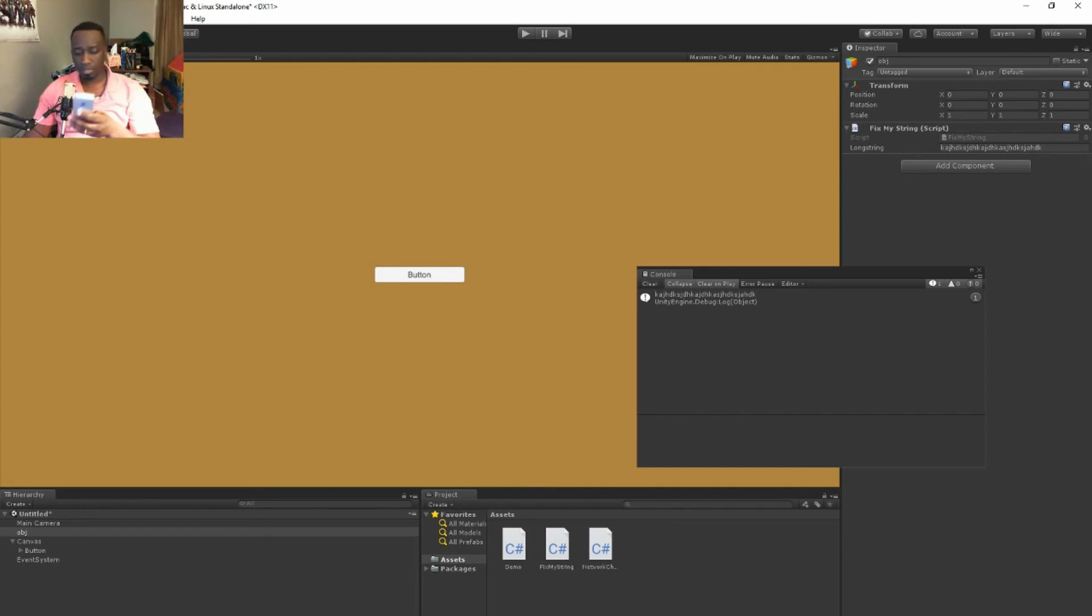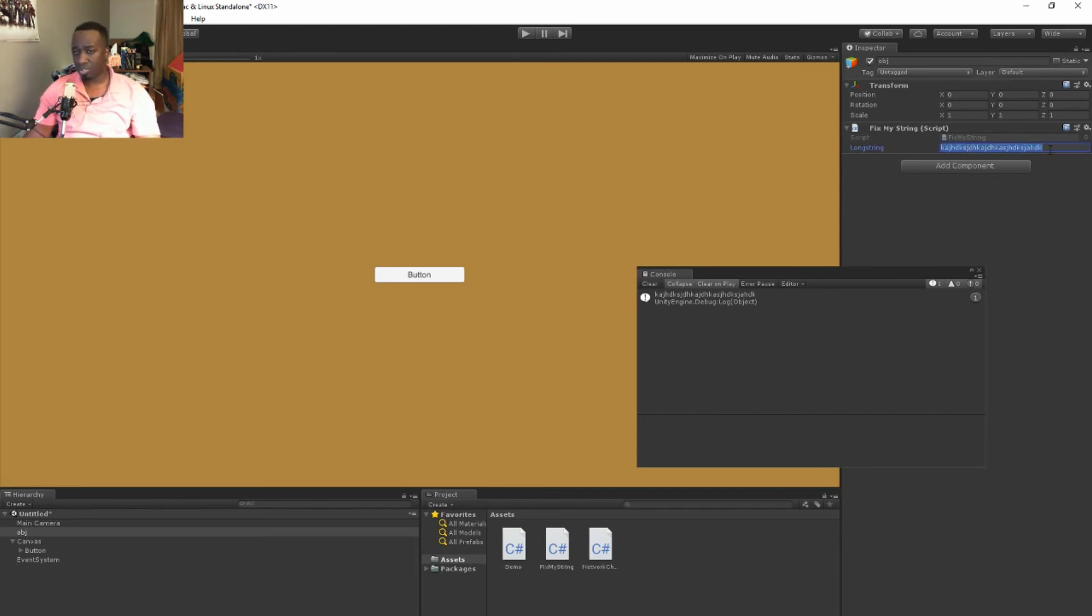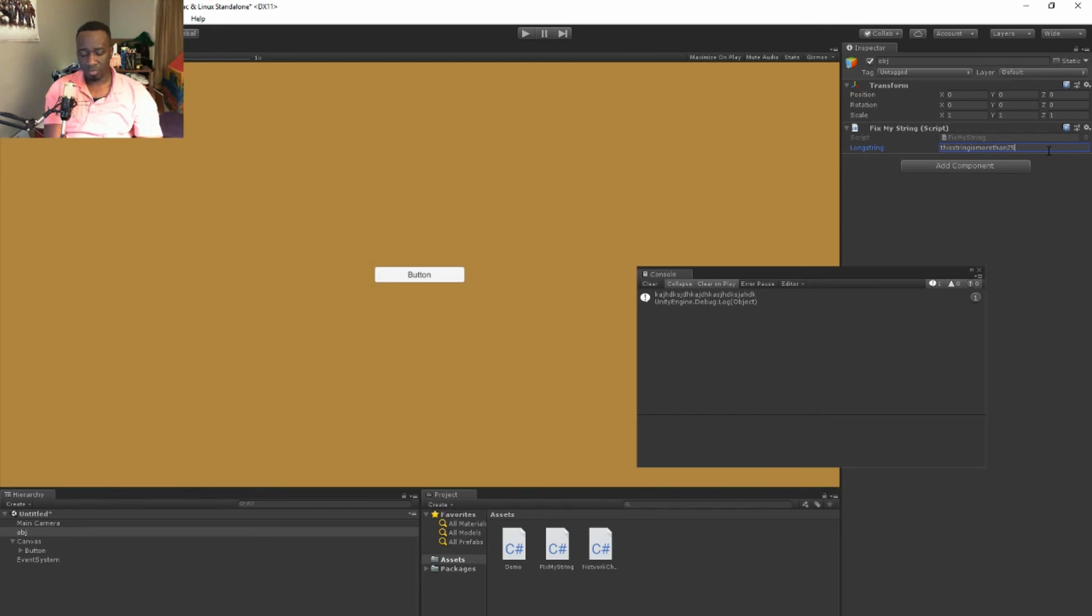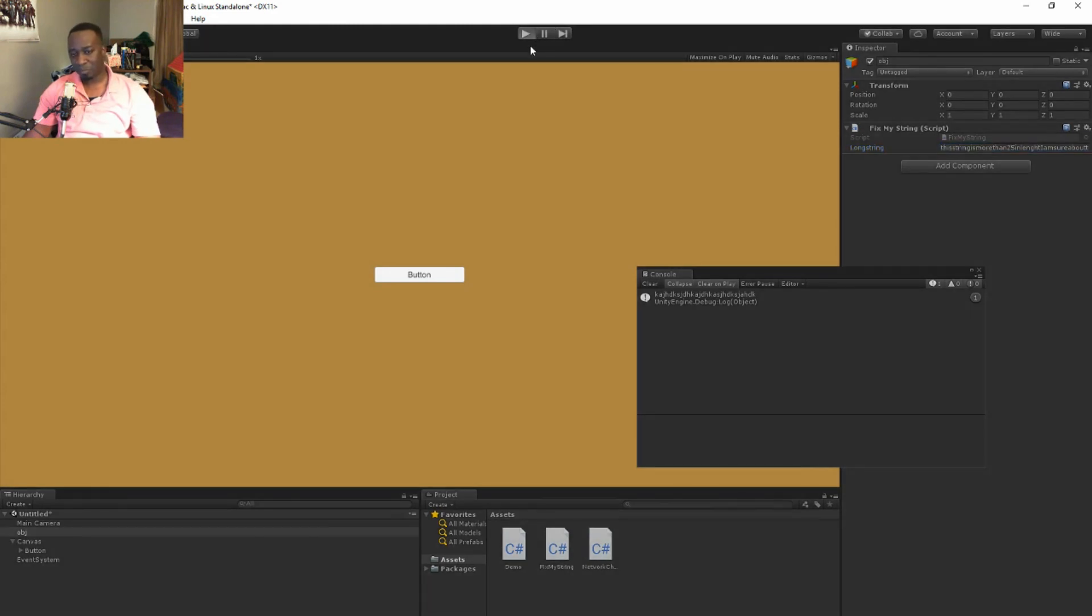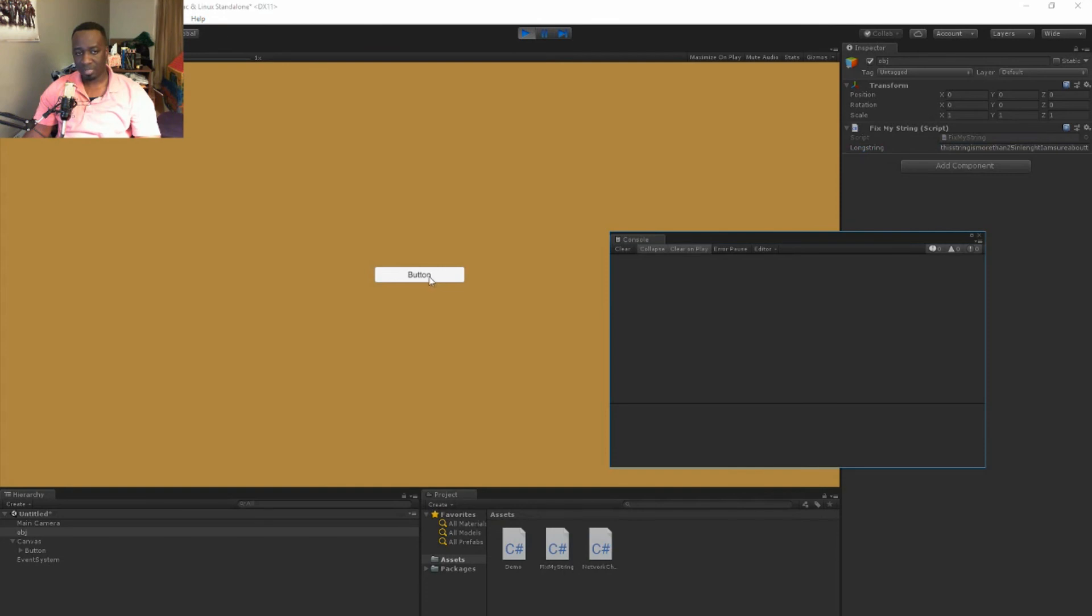Unity will compile. And it's done compiling. So now let's just make sure that this is more than 25. So we'll say this string is more than 25 in length and I am sure about that. So you see how long that is right? Let's go ahead and hit play now. And once I click the button, boom. So it's taken our long string and cut it down to 25. If you count this it's exactly 25.